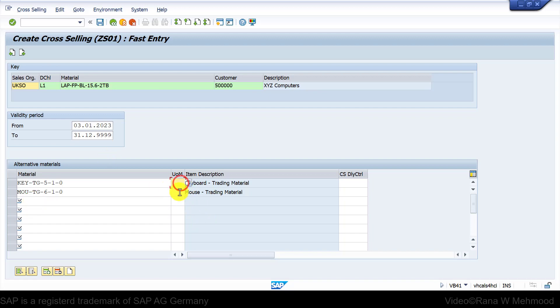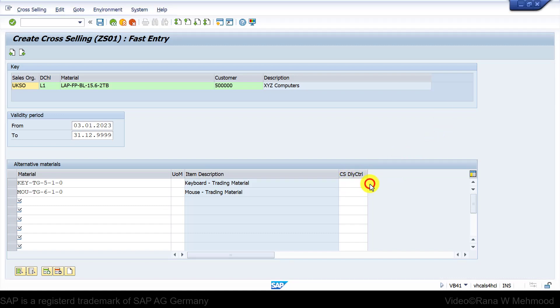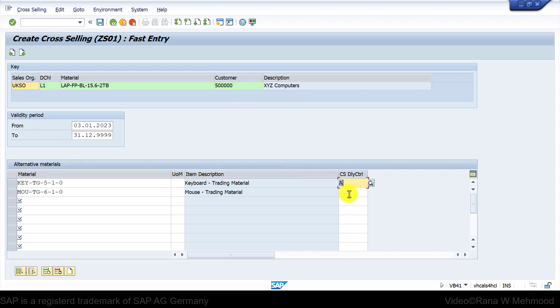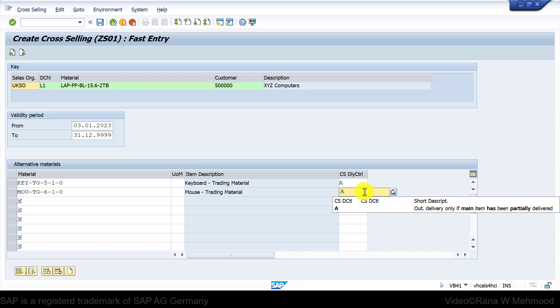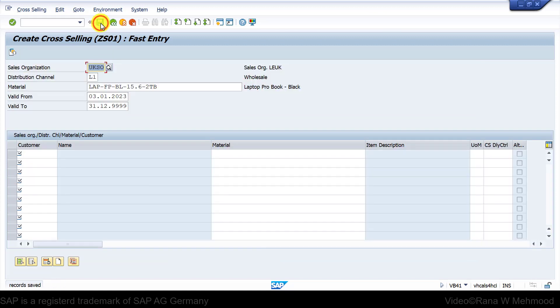We can enter the unit of measurement if you want, otherwise the system will pick up the default unit of measure. Further, we can enter the value under cross-selling delivery control. If we leave it blank, it means outbound delivery takes place regardless of main item. If we choose A, it means outbound delivery only if main item has been partially delivered. Let's select alphabet A for both items. Press enter and then save this cross-selling master data. The condition record is saved.